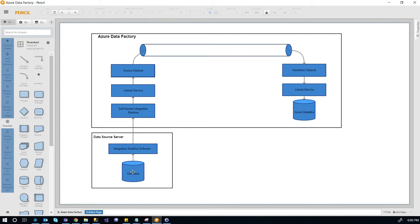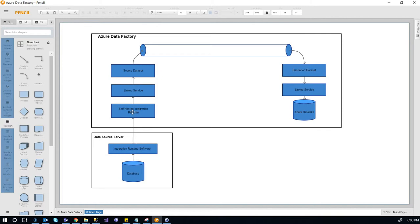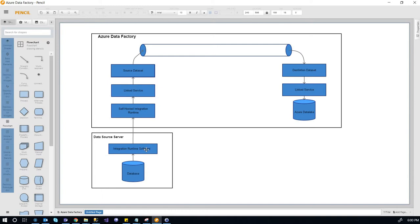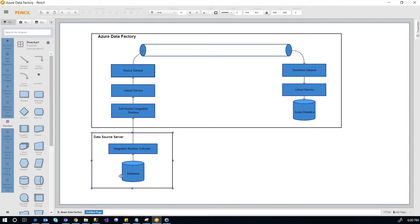So the data flows from a database through the integration runtime software, through the self-hosted integration runtime into a linked service. The integration runtime is a software that can understand a lot of things within the machine, whether it's database, or file system, or different type of database.